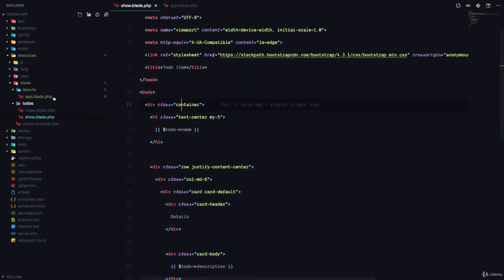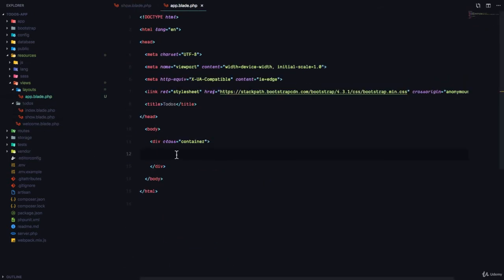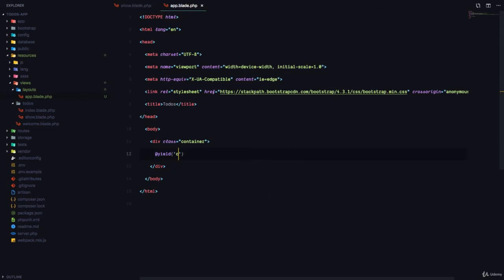So here, I'm going to add a directive called yield, and this is going to be content. So this is defining a section, and I'm going to show you how we use this section.